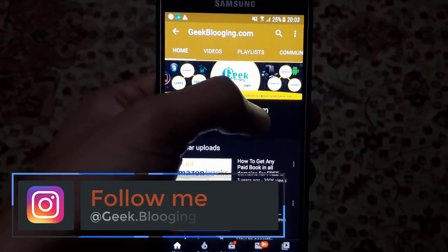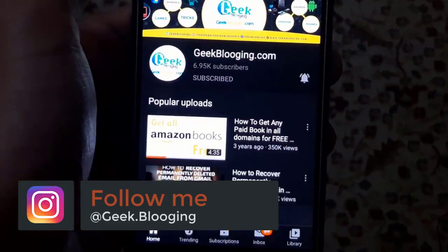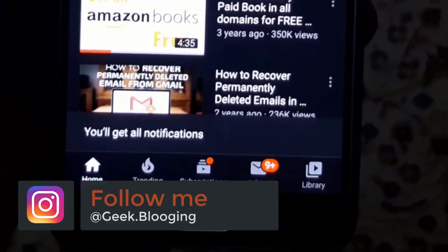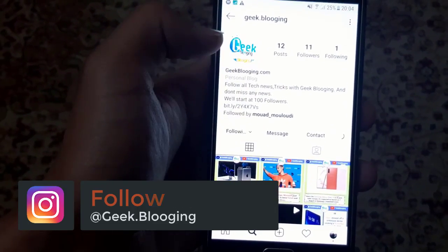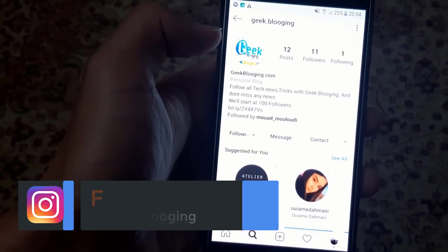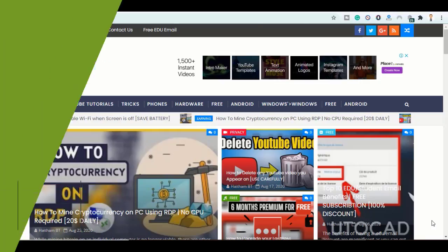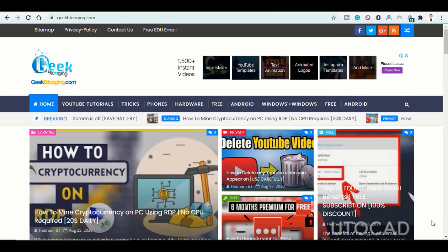Before we begin, subscribe with notifications on and follow me on my Instagram account at geek.blogging. Let's jump straight into the video.